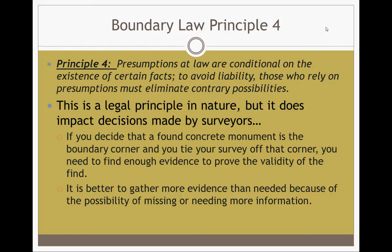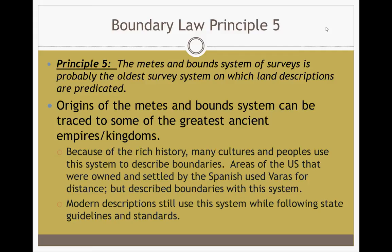Principle five: the metes and bounds system of surveys is probably the oldest survey system on which land descriptions are predicated, with origins traceable to some of the greatest ancient empires and kingdoms. Because of this rich history, many cultures and peoples used this system to describe boundaries and still do today around the world. Areas of the U.S. that were settled by Spanish used varas for distance, but they still described their boundaries with a metes and bounds system. Modern descriptions still use this system while following state guidelines and standards, all tied back to that point of commencement on a federal corner.